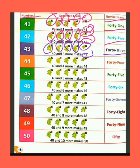We have 40 bunch of grapes. Humare paas angoor ke 40 gucche hain. If we add 4 more grapes bunch — agar hum 4 aur angoor ko jodte hain — then the total bunch of grapes are 44.